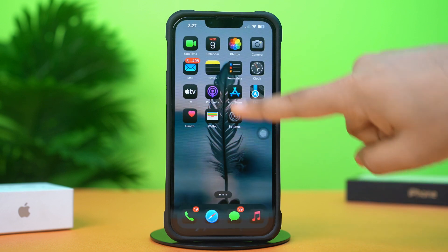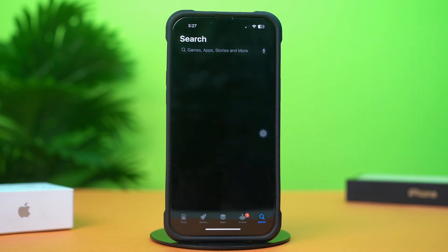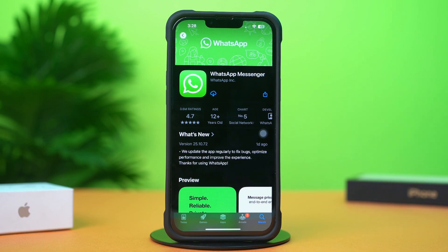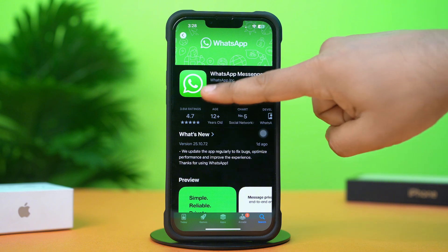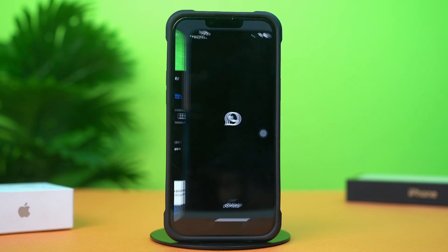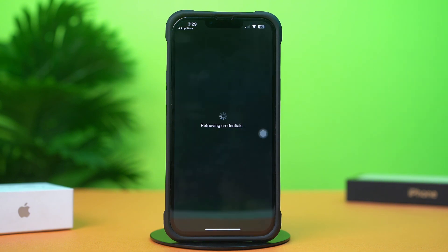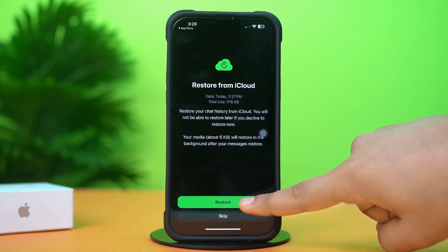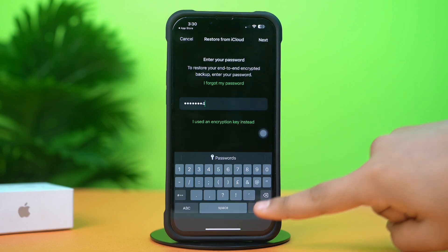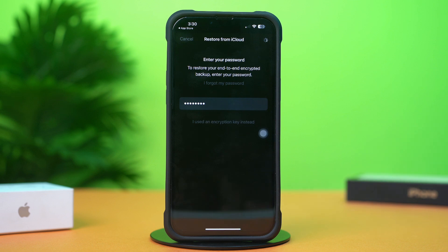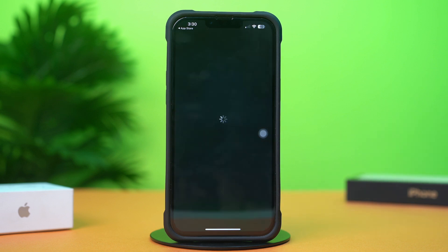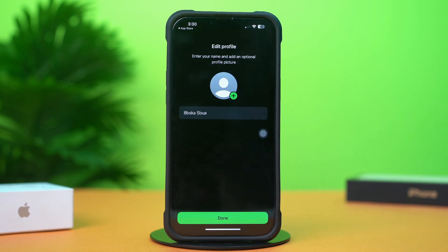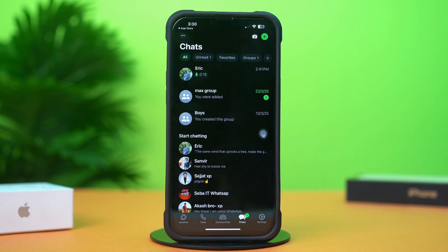Now go to the App Store, search for WhatsApp, install it, and tap Open. Sign in again with your same phone number. You'll see that WhatsApp is asking you to restore from iCloud — tap Restore Now, then tap Next, and allow your contacts. Now try to open any chat and see whether the issue is solved.